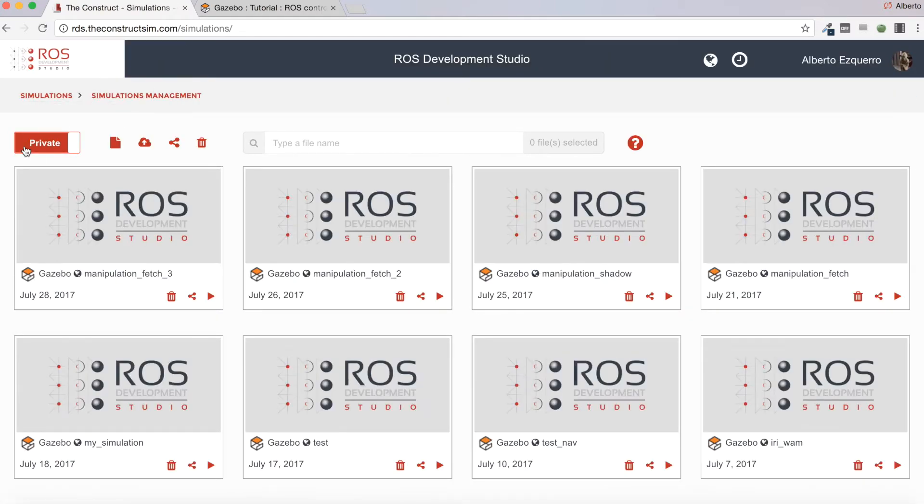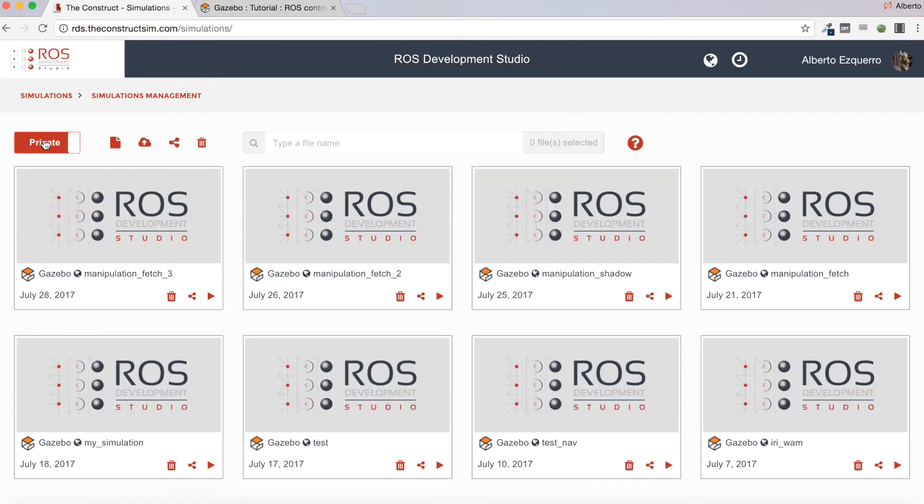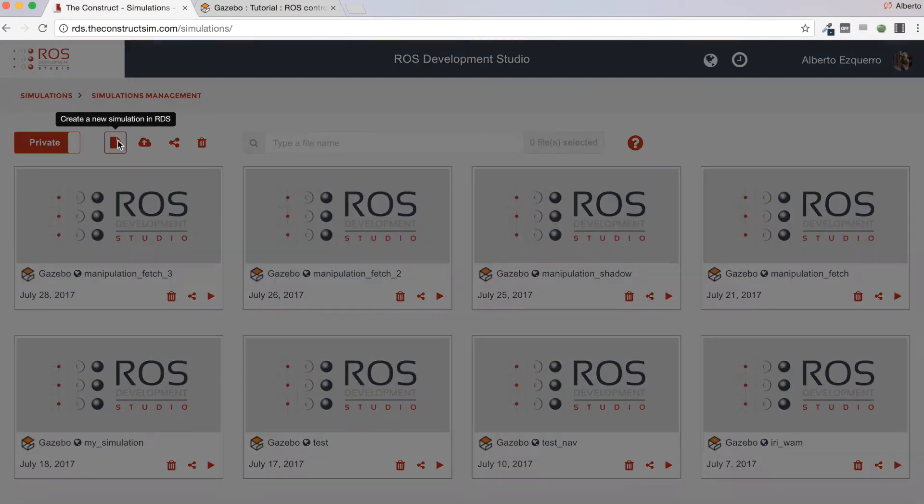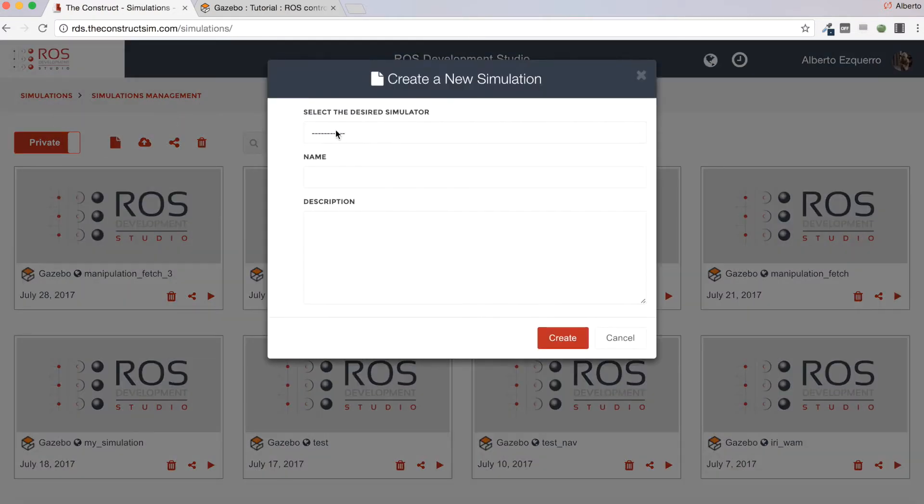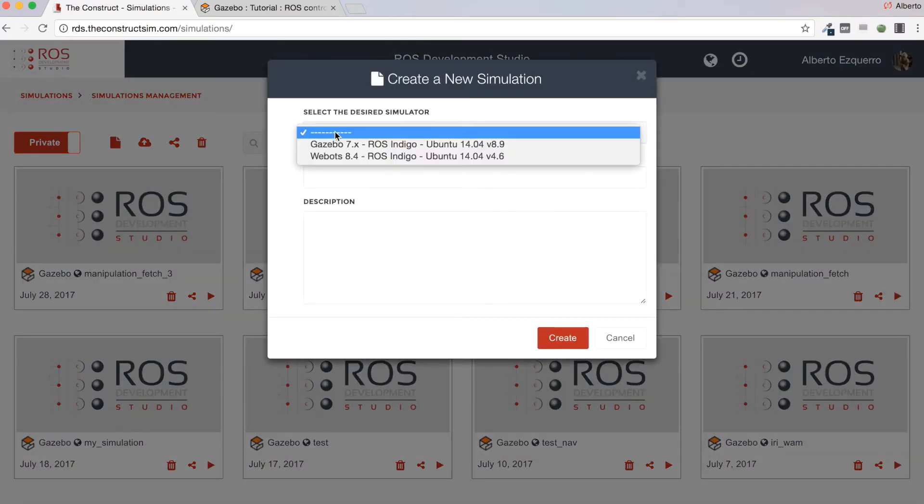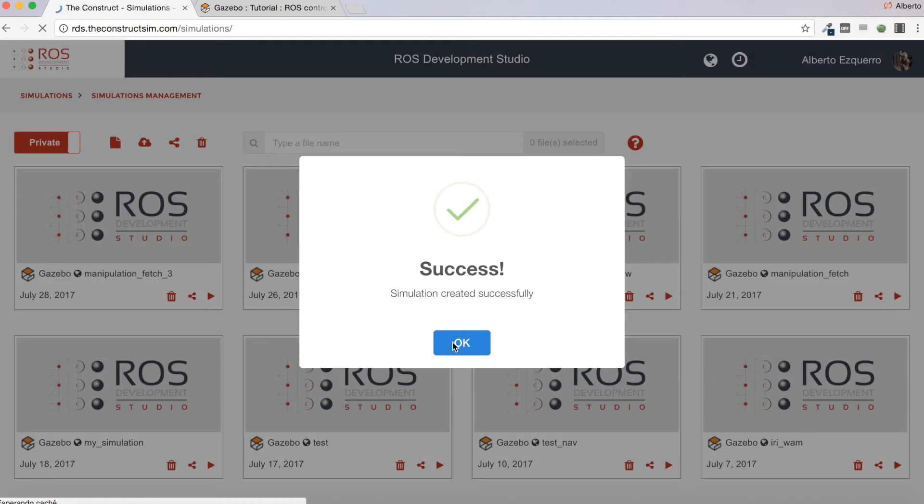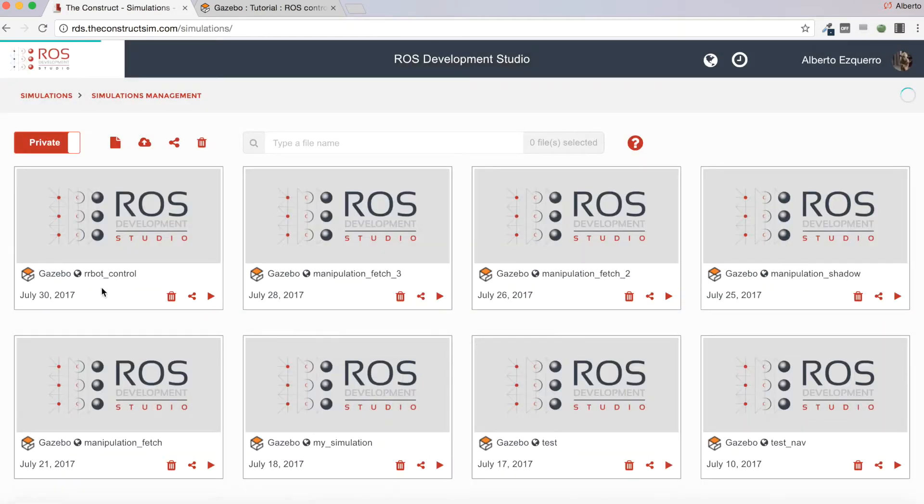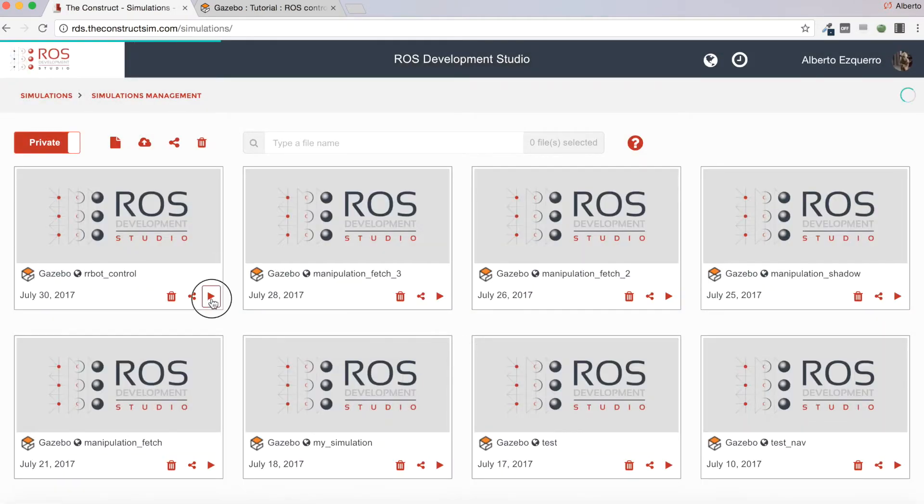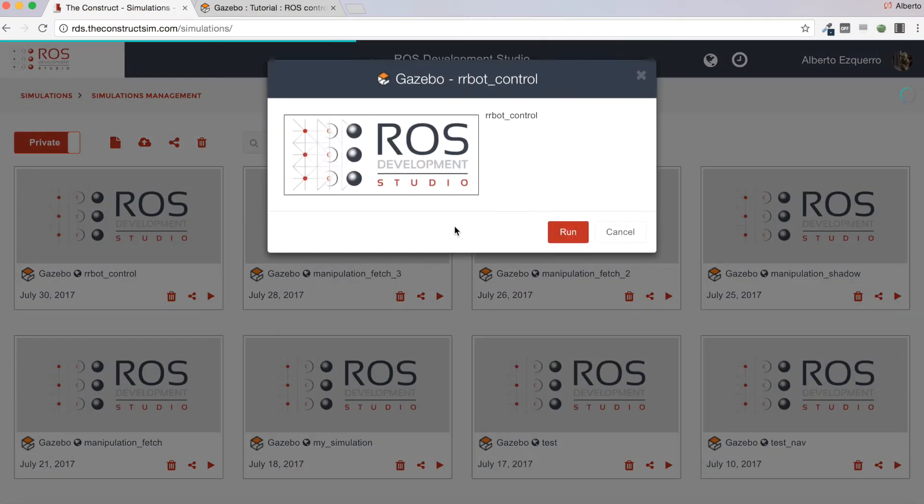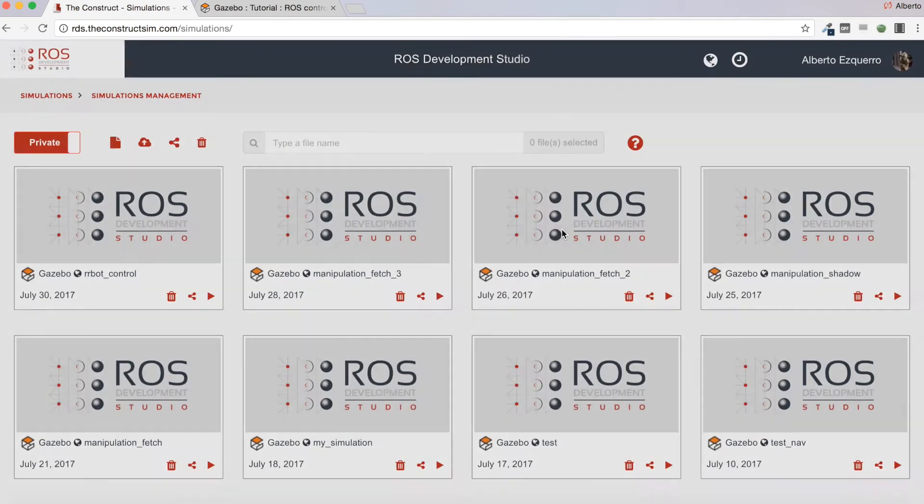For that, I'm going to go to the ROS Development Studio as always. Now I'm going to create a new simulation from zero using Gazebo 7. Let's call it bot control. I will wait a few seconds until the simulation is loaded.